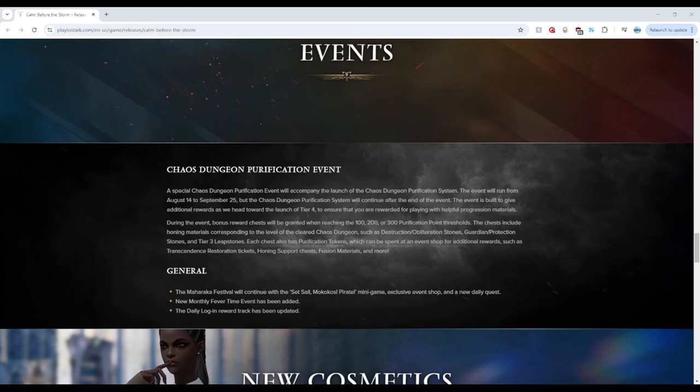And it looks like these are all extra mats that we all need for the Tier 4 boost. So I welcome it. And I especially, especially welcome the Fusion Materials. These are the biggest bottleneck for most players. So this is insane. I really hope it's not a pitiful amount though. I'm talking about we need thousands. Please, thousands.